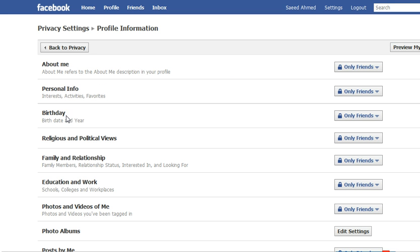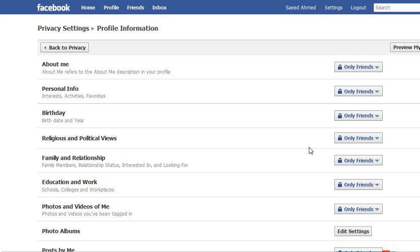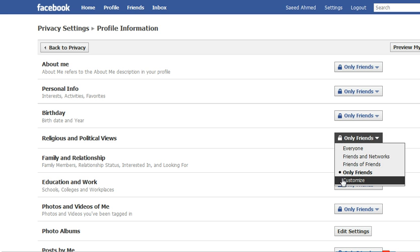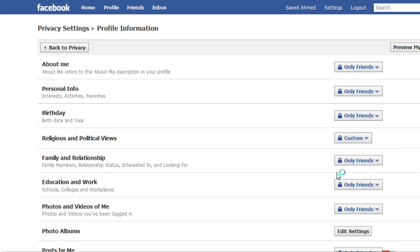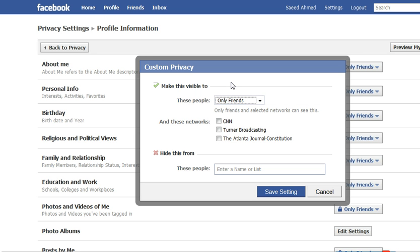You don't want them to know about your personal information — your birthdays, your religious and political views, etc. One of the things you can do is, if you don't want anyone, not even your friends, to know your religious and political views, for example, you can customize that to say that this information should only be available to you.